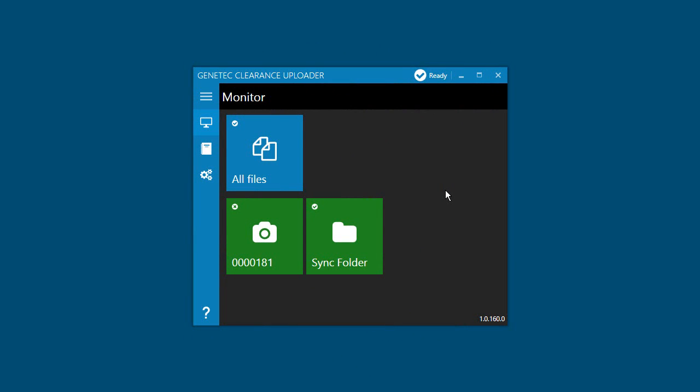To view and manage the status of connected devices, files being downloaded to the client workstation, and files being uploaded to Genetec Clearance, use the Monitor page from the Genetec Clearance Uploader Agent. In the Monitor page, you have tiles to view the status of all files and a tile for each device or folder connected to the service.